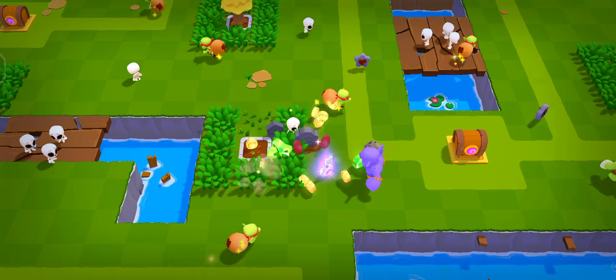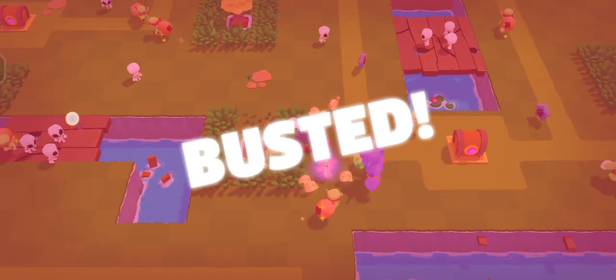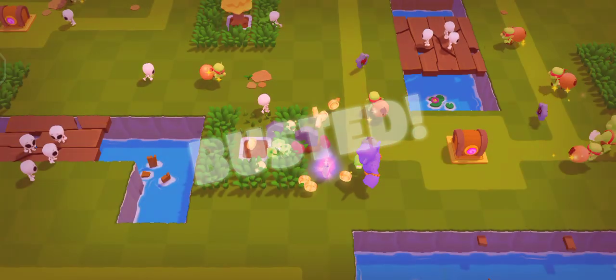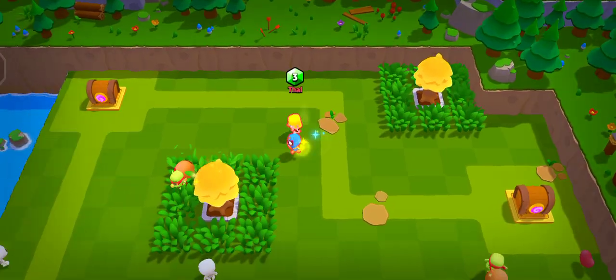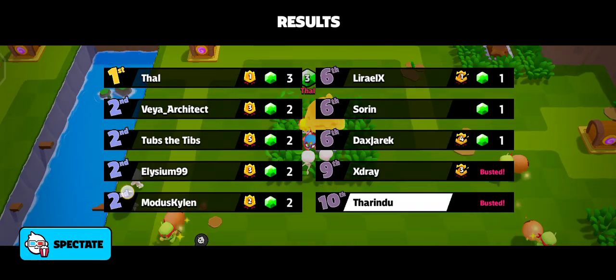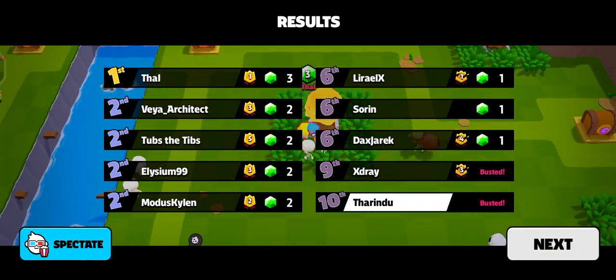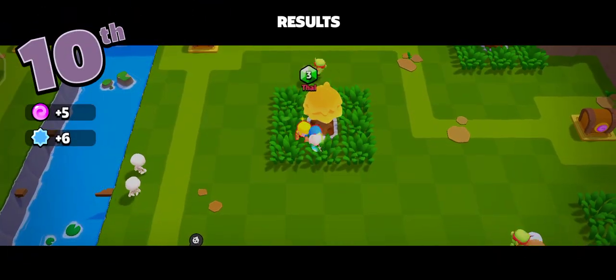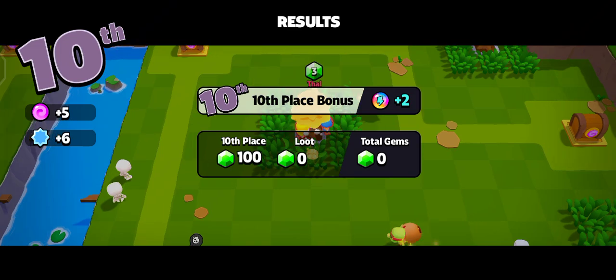Nine players remain busted! A stumble today, a victory tomorrow!